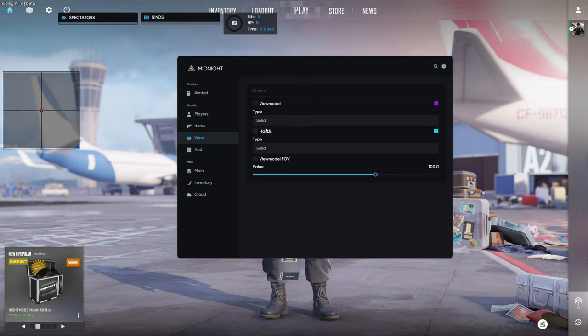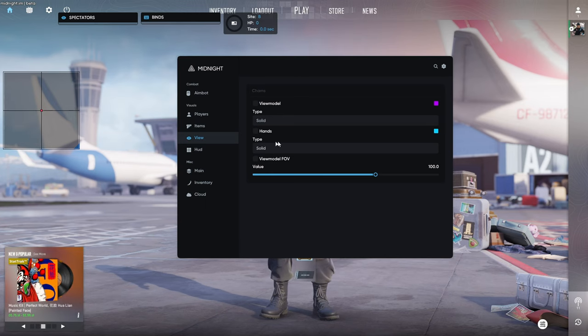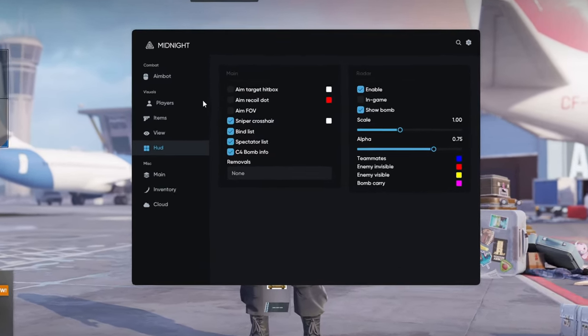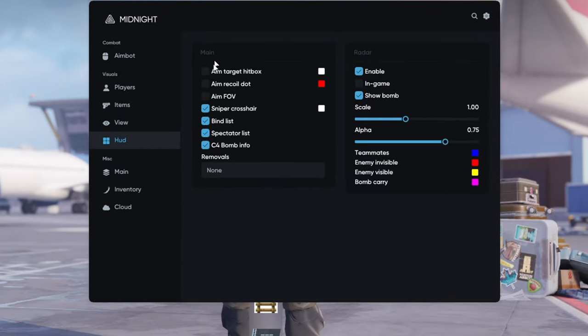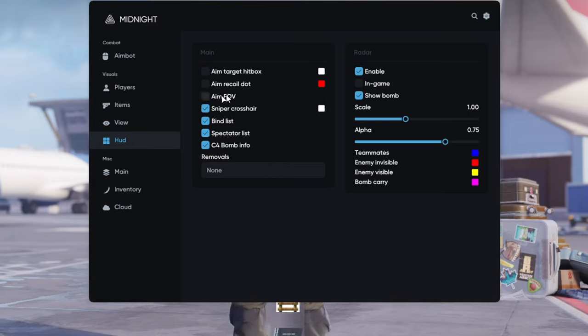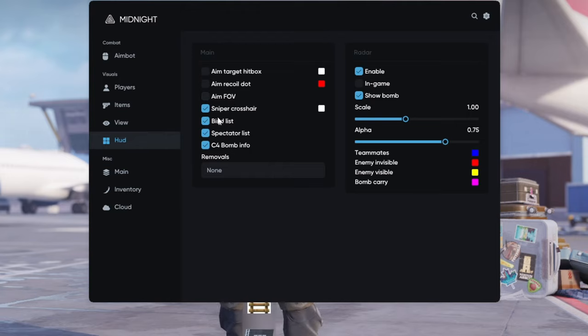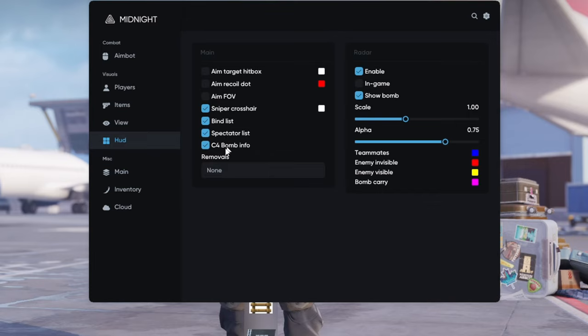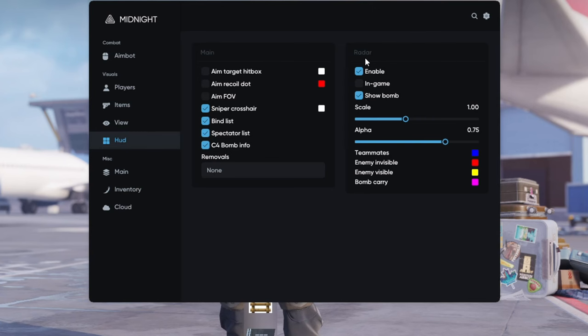In the view tab we can change our view models, we can set chams to our hands and we can set the type of the chams. In the HUD tab we can enable aim target hitbox, we can enable aim recoil dot, we can draw our FOV for the aimbot, we can see our binds, we can enable sniper crosshair, spectator list and C4 bomb info. Also here we can enable radar.